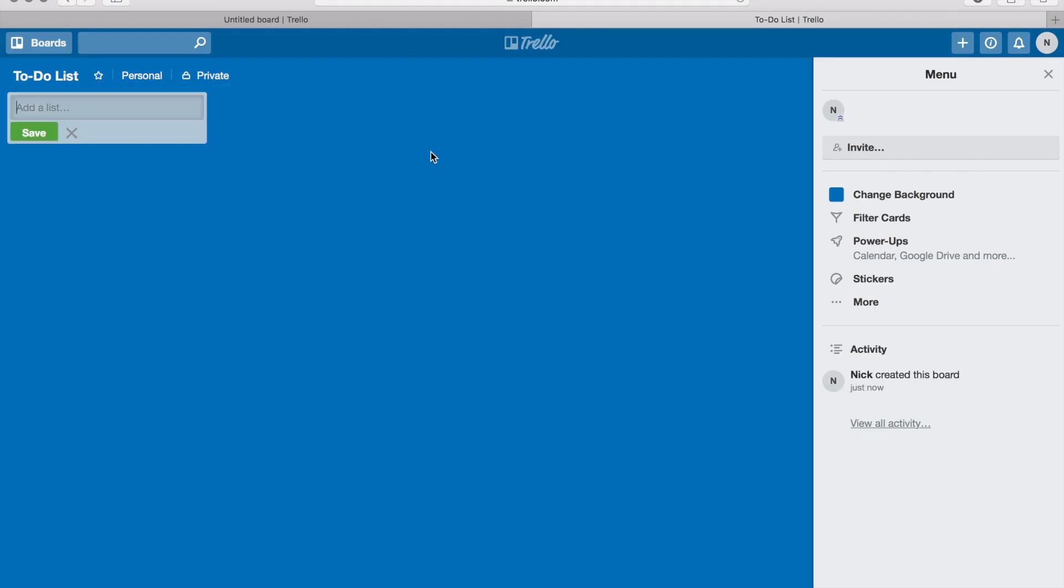I'm gonna click create board. Now from there you're gonna start adding lists. So with this one it's gonna be really basic - this is gonna be your to-dos, so your ongoing to-do list. I'm gonna save it.